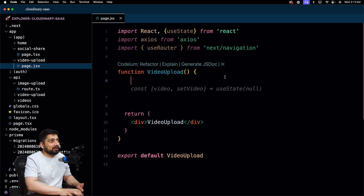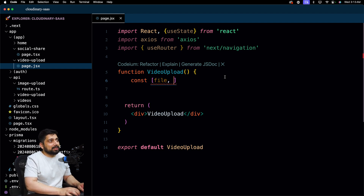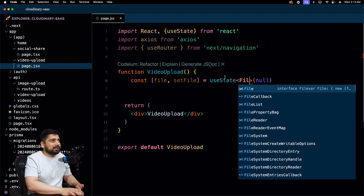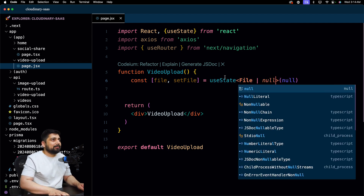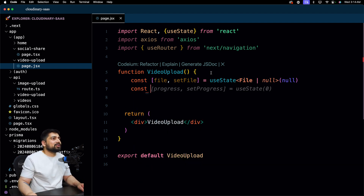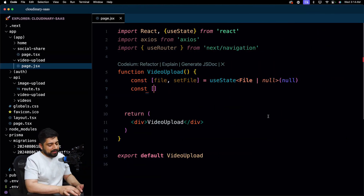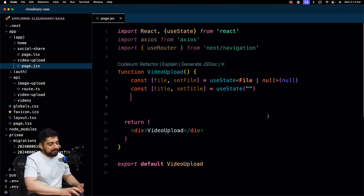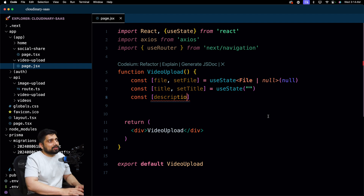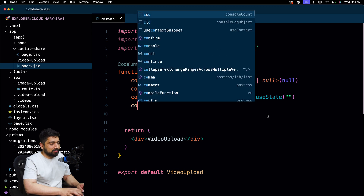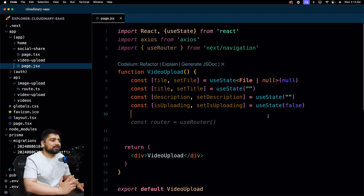Let's set up a couple of states. The most important one is to have access to the file, since we'll be doing a lot of things based on just the file. We'll default it to null, and optionally type it as File or null. We'll also need a title state, a description state, and an isUploading state initialized to false.